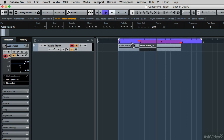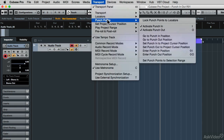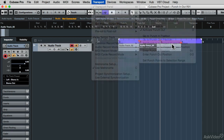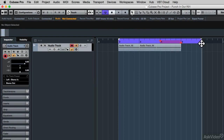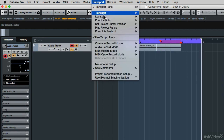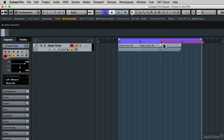You could click and drag on them to reposition them, but you can also use commands under the transport panel. For example, I'm going to move the cursor position to measure 4, then under the Transport menu, under Punch Points, choose Set Punch-In Point at the Project Cursor Position — that moves the in point. Then if I wanted to move the out point to measure 6, I'll relocate my cursor to measure 6, go to the Transport menu, choose Punch Points, and choose Set Punch Out to Project Cursor Position. That's another way to move the punch-in and punch-out points.